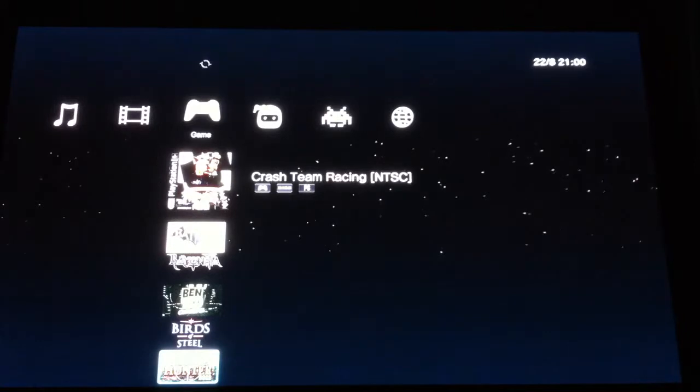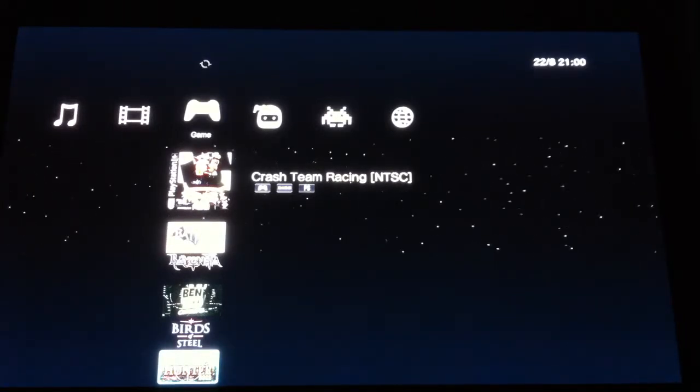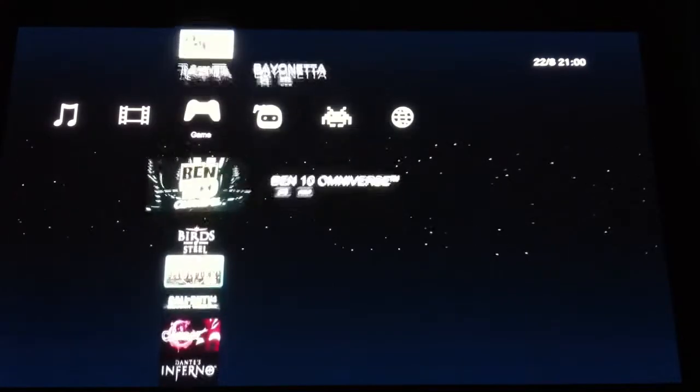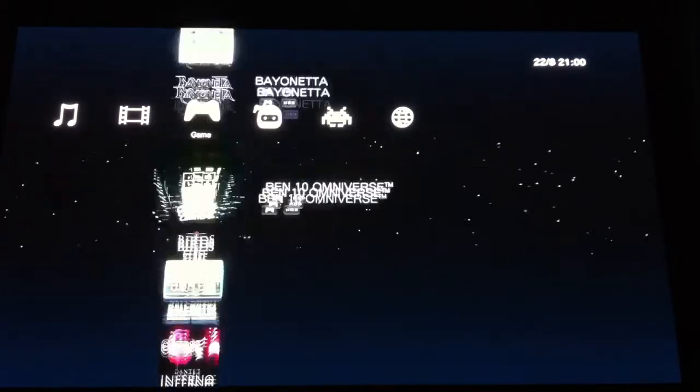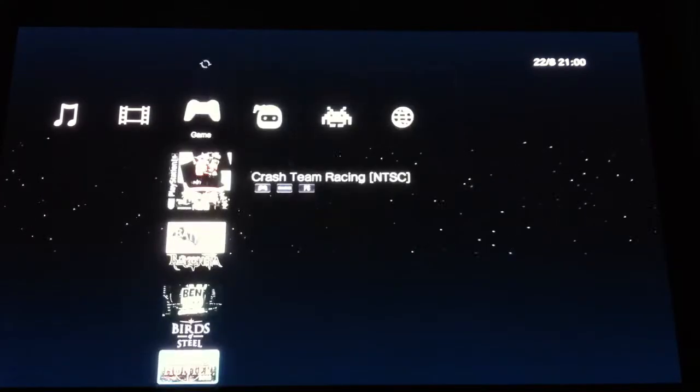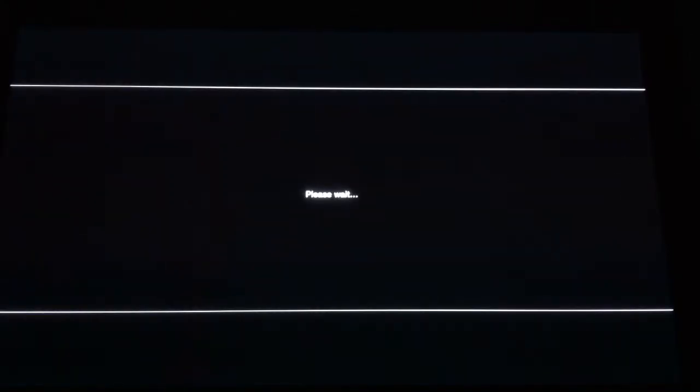So we get it to load up, and then you see there, it says Crash Team Racing, NTSC, that's the PlayStation 1 game. And some other games, the PS3 games, and then you've got Crash Team Racing, PS1. Click on that.